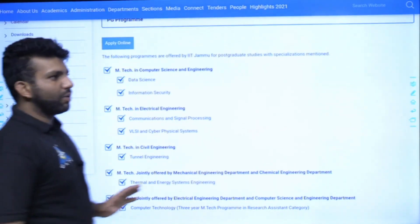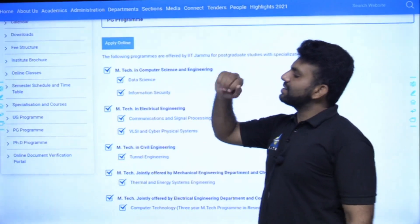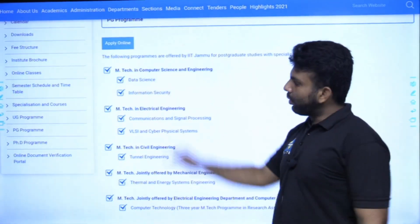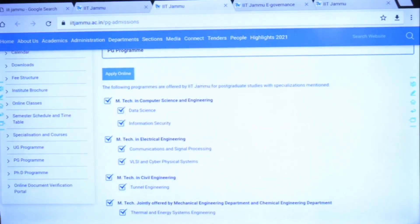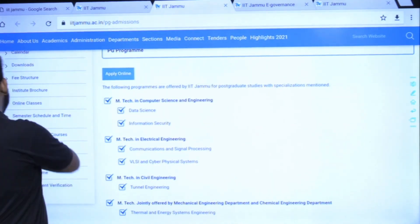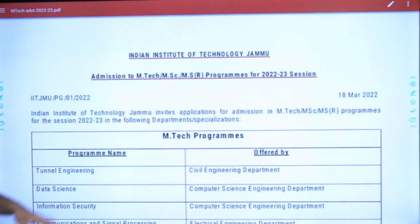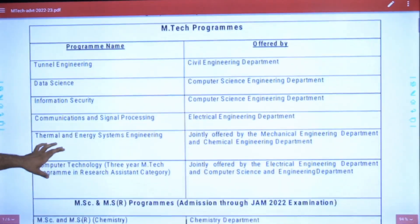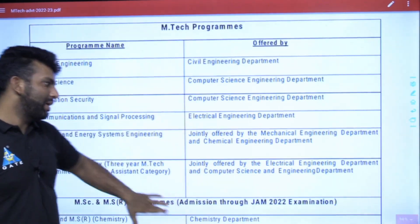For computer science students, the mainstream programs you can apply to are Data Science and Information Security. If you want the detailed advertisement, you can download it. So let's discuss it — as I mentioned, Information Security and Data Science are the two programs in which you can apply.